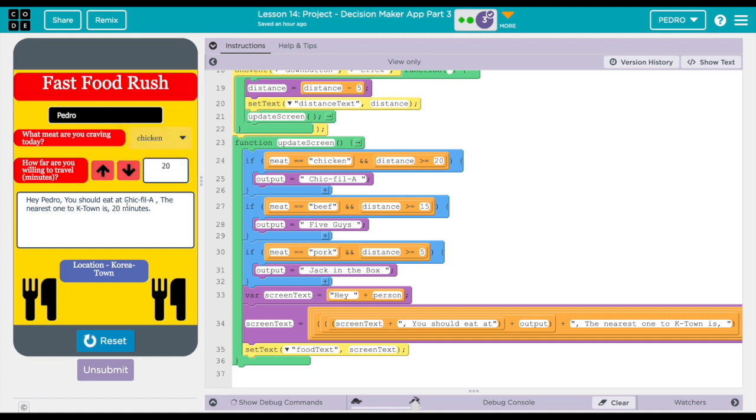So it updates to, 'Hey Pedro, you should eat at Chick-fil-A. The nearest one to Katon is 20 minutes.' And this is my app.